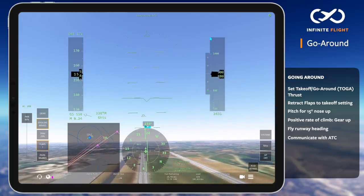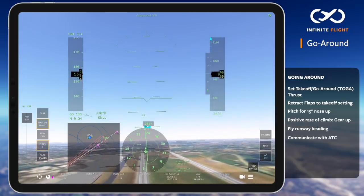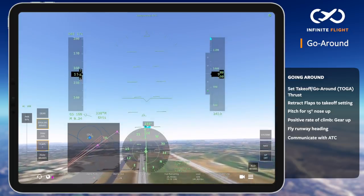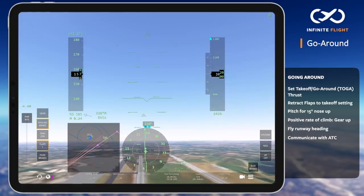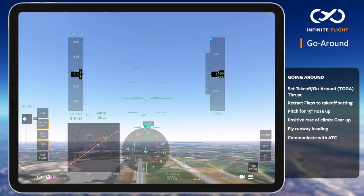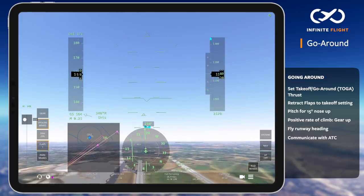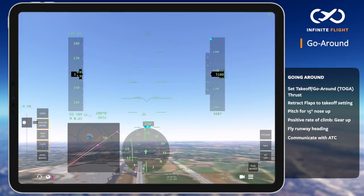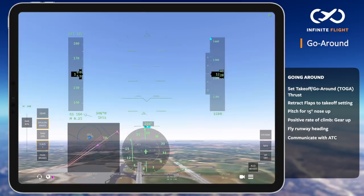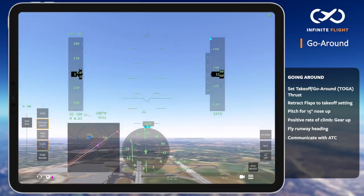Once 1000 feet above the airport's elevation, I reduce to a climb power setting, lower the nose to 10 degrees and begin accelerating, retracting my flaps as needed at the appropriate speeds.